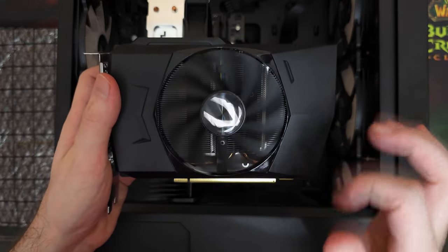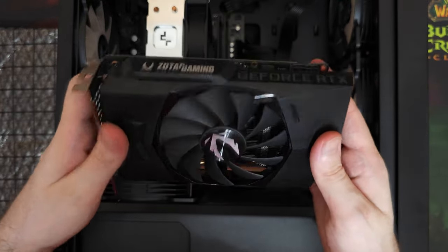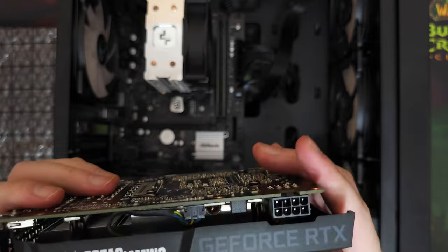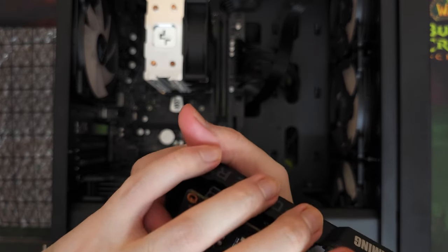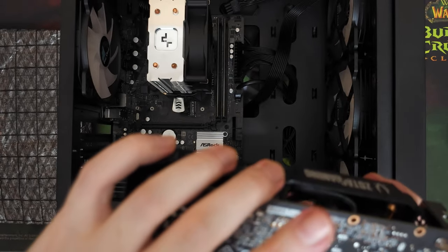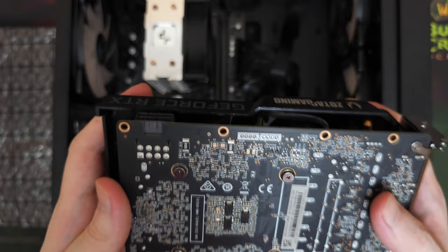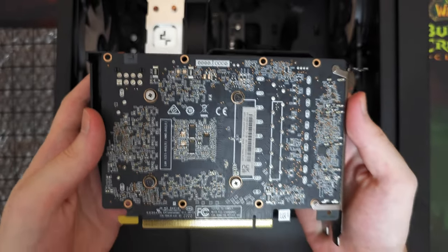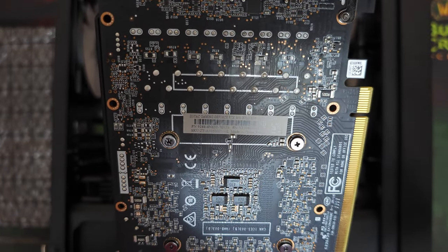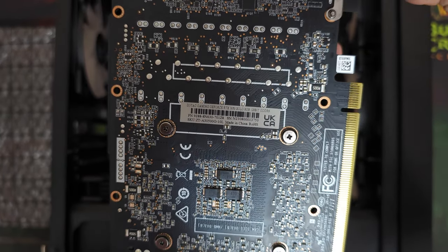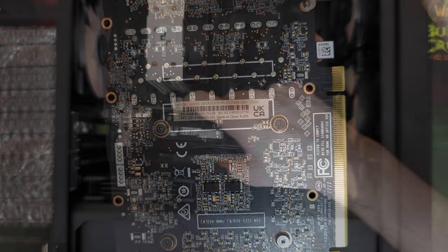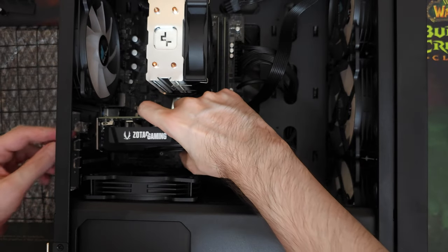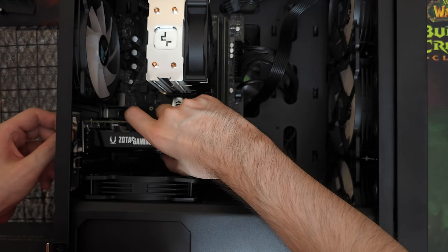RTX 3050 is quite a bit weaker than a GTX 1080, and this is an 8GB version that we're talking about. The 6GB one is even worse. So after seeing these results, the guy decided to sell his 3050 right away, literally a day after he bought it.